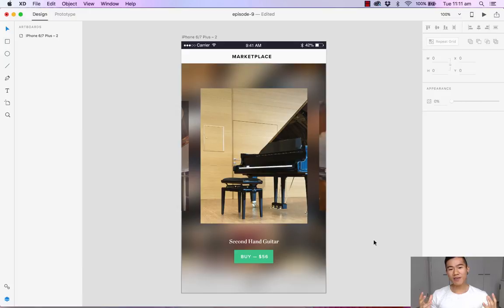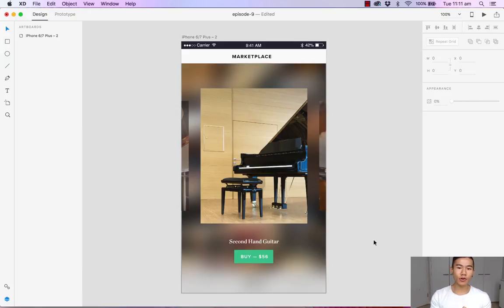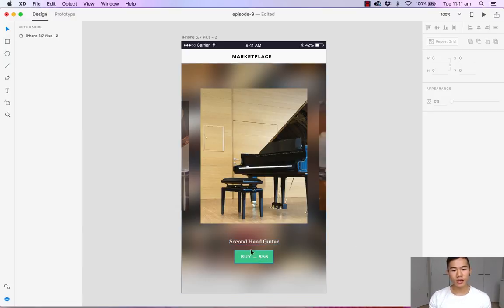And there we have it, we have an overlay. So when a user taps on a photo, it will blur the background and show us a larger photo with a very simple title and of course a buy button.